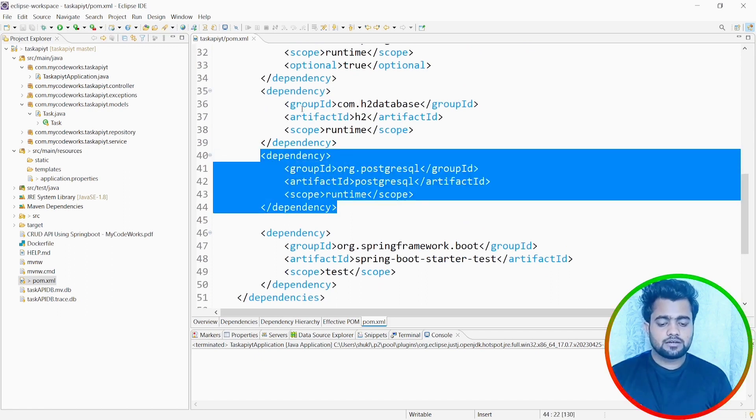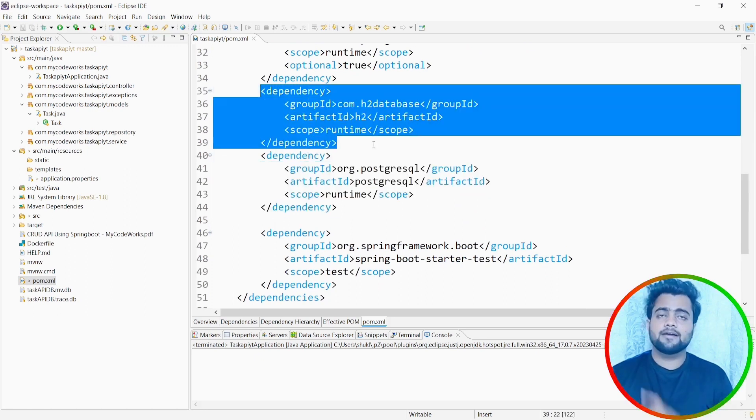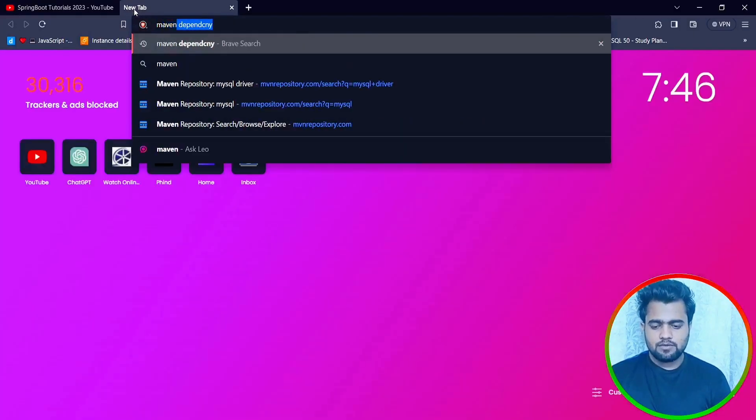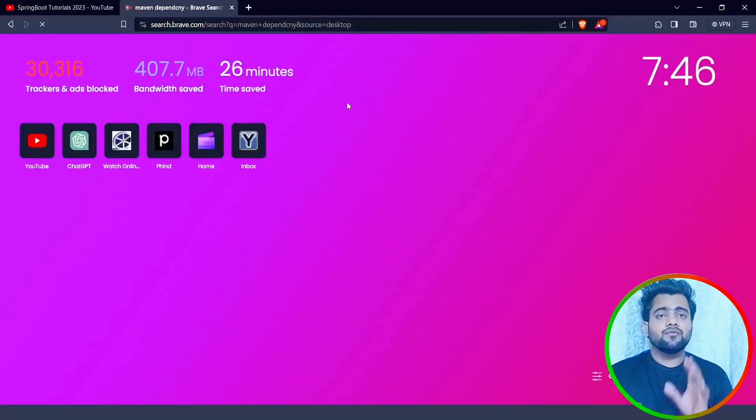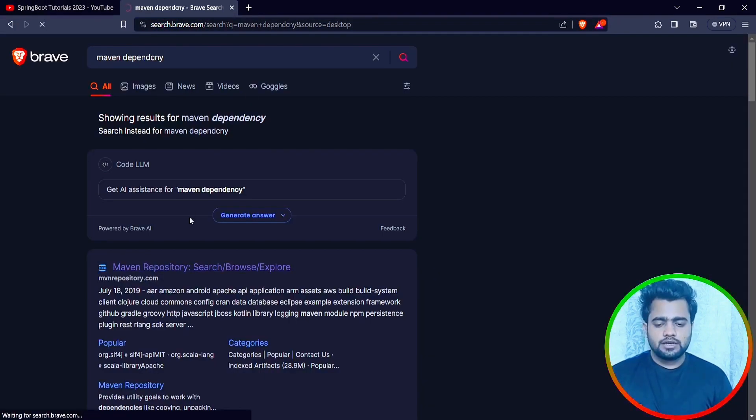I can find PostgreSQL dependencies here, H2 database dependency, but we don't have MySQL. So I will go to maven repository and then we'll find out the MySQL dependency to install.